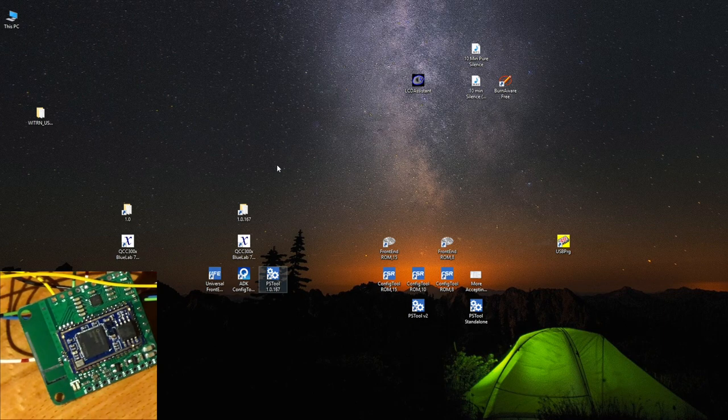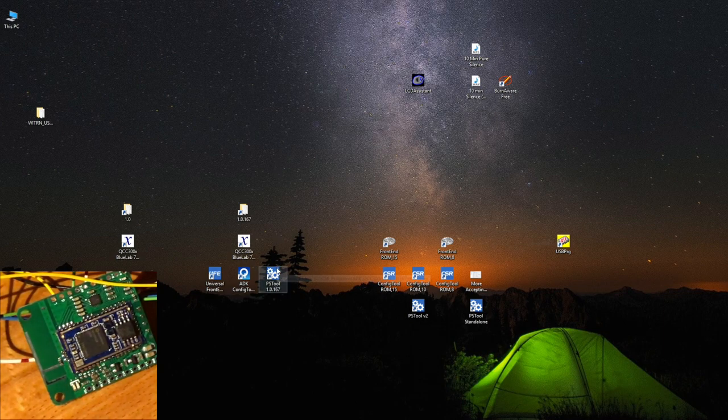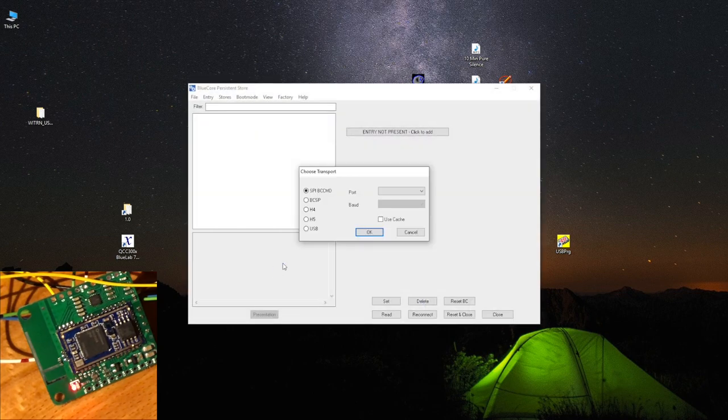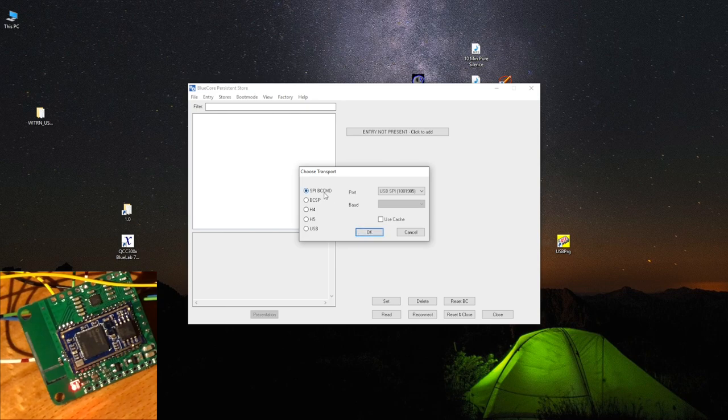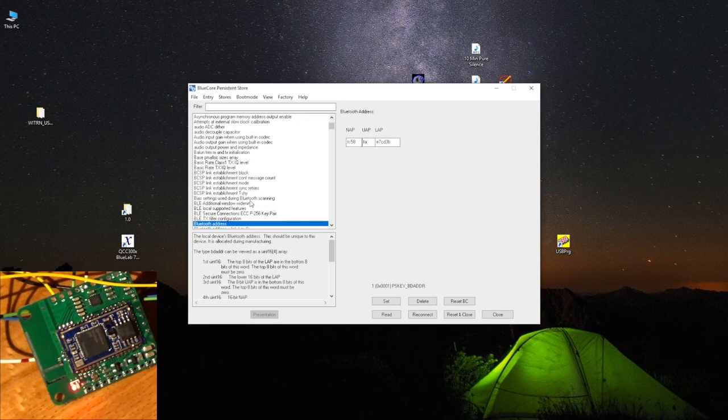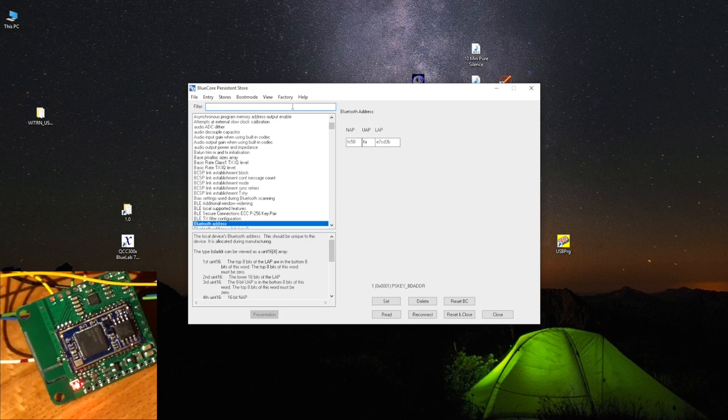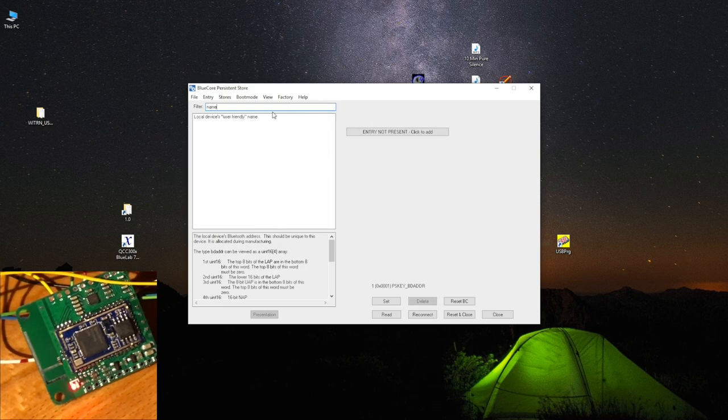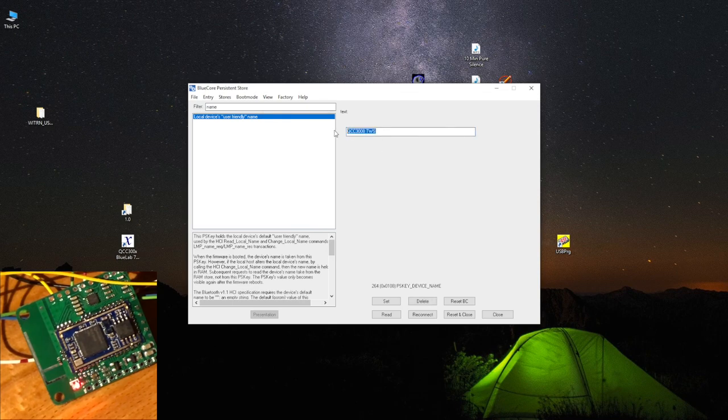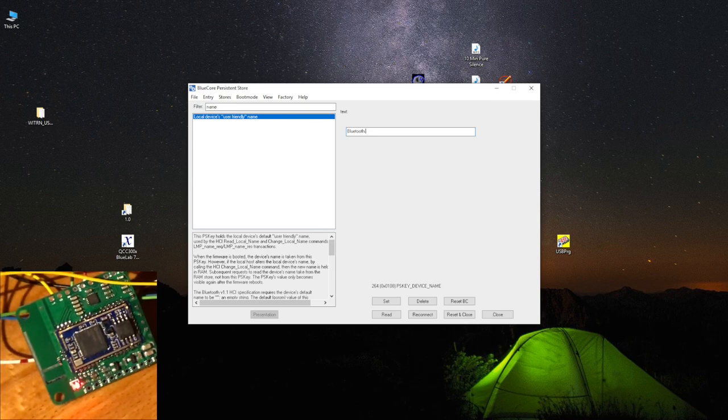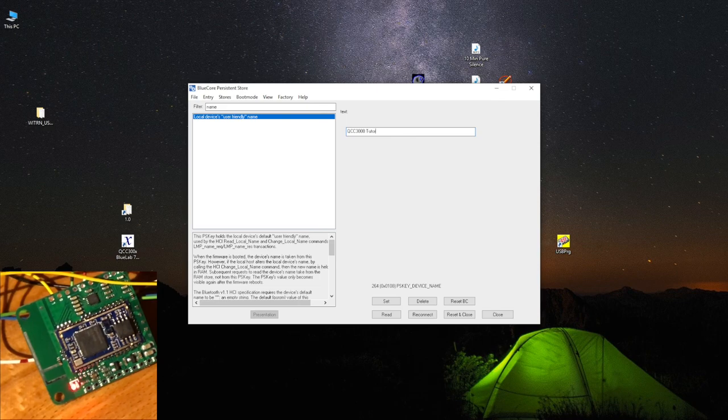All right, we had the chime, that's good. PS tool, and boom, we have it. Click okay. This has to be SPI BCCMD. This is good, can hit read a couple of times. From here you can basically mostly change the name. You can definitely change this to something else. Let's just say QCC 3008 tutorial.